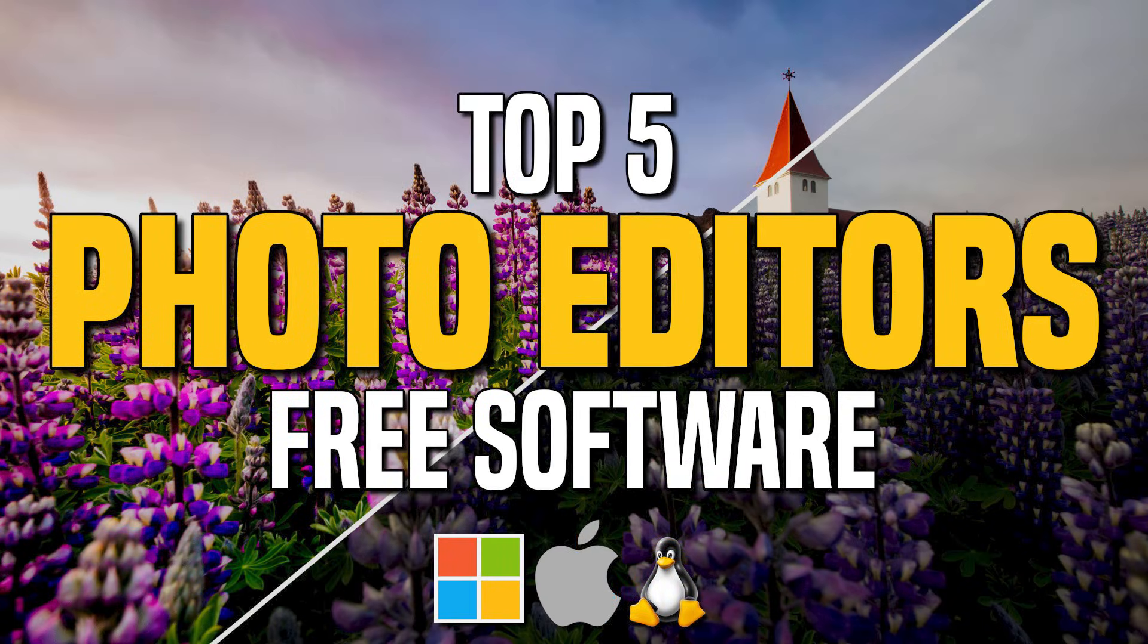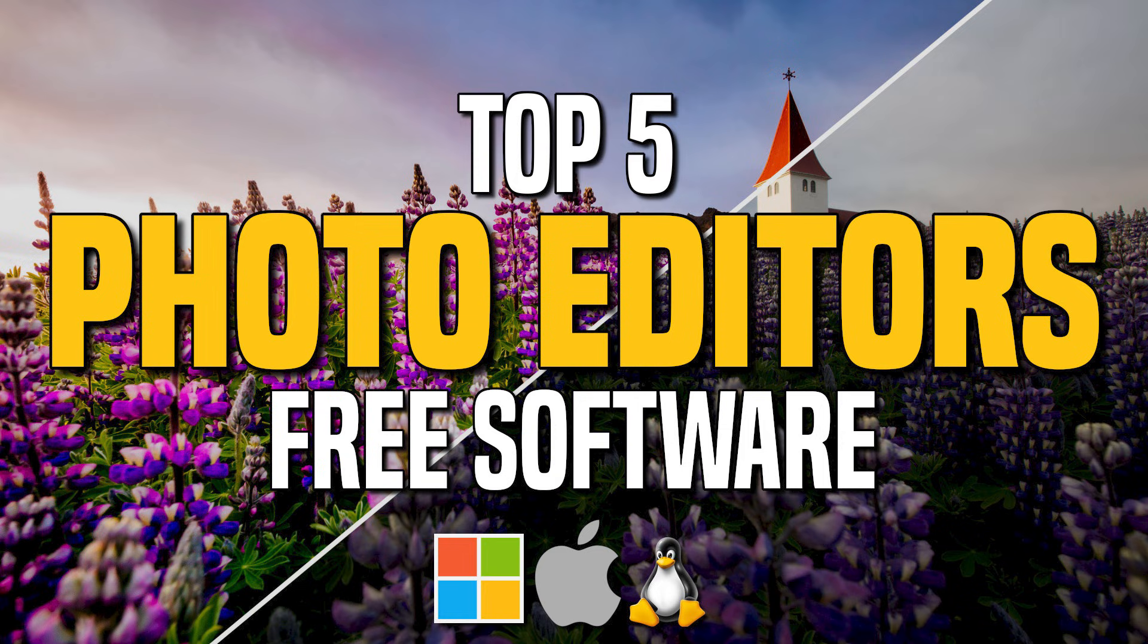Thanks for watching. Links to all the programs mentioned are in the description. If this video was useful for you, share it with others and give it a thumbs up. Let us know in the comments which free photo editor is your favorite. And if you're new to our channel, subscribe and click the bell to stay up to date with our latest top fives and other tech related stuff.